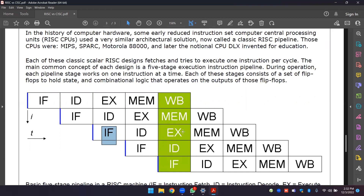It is possible to optimize the process and the performance. Instruction-level pipelining is possible for the RISC architecture.